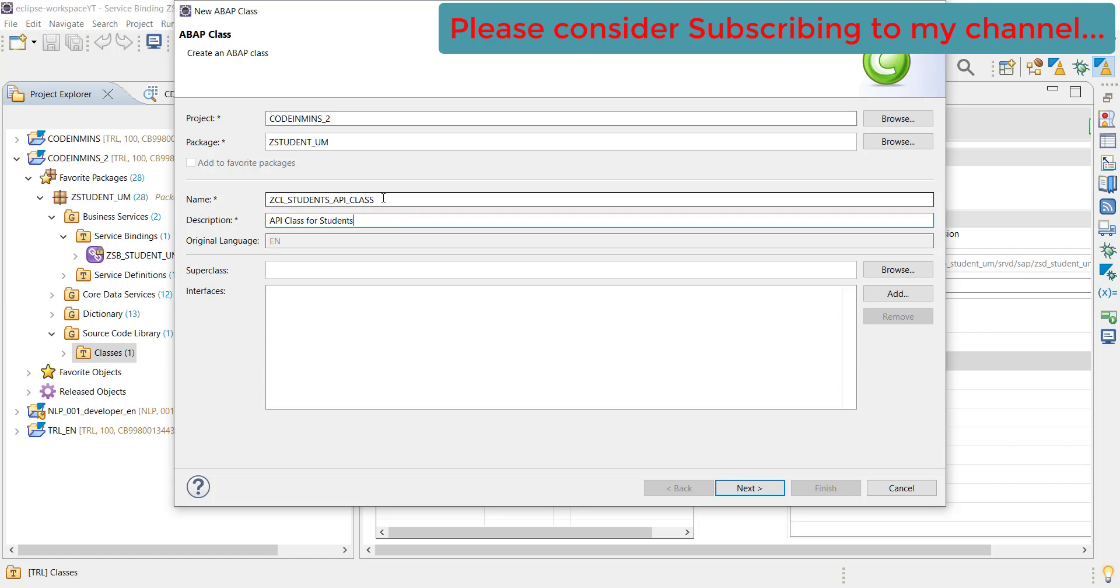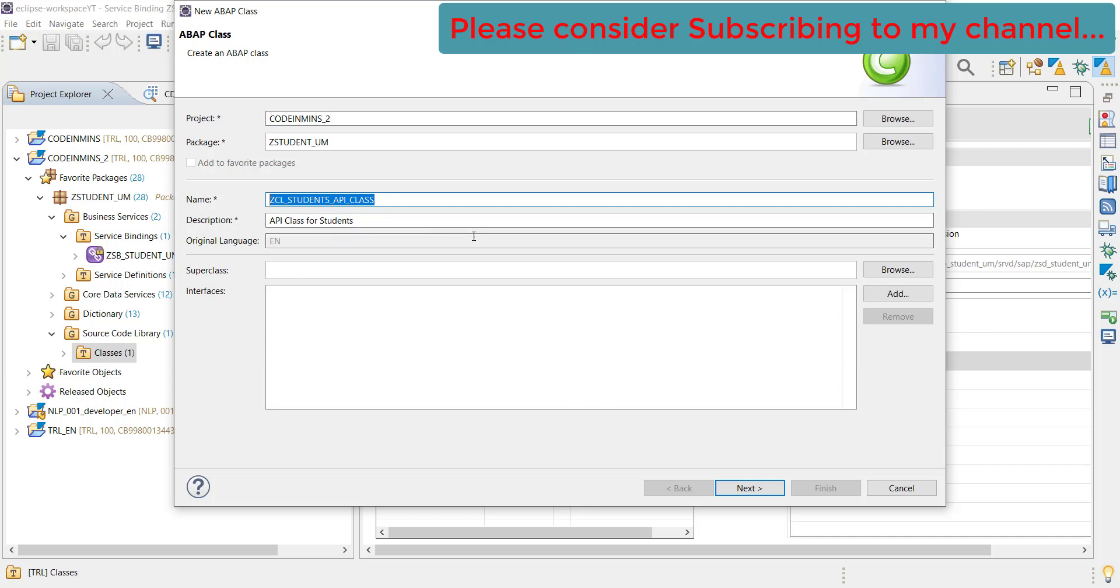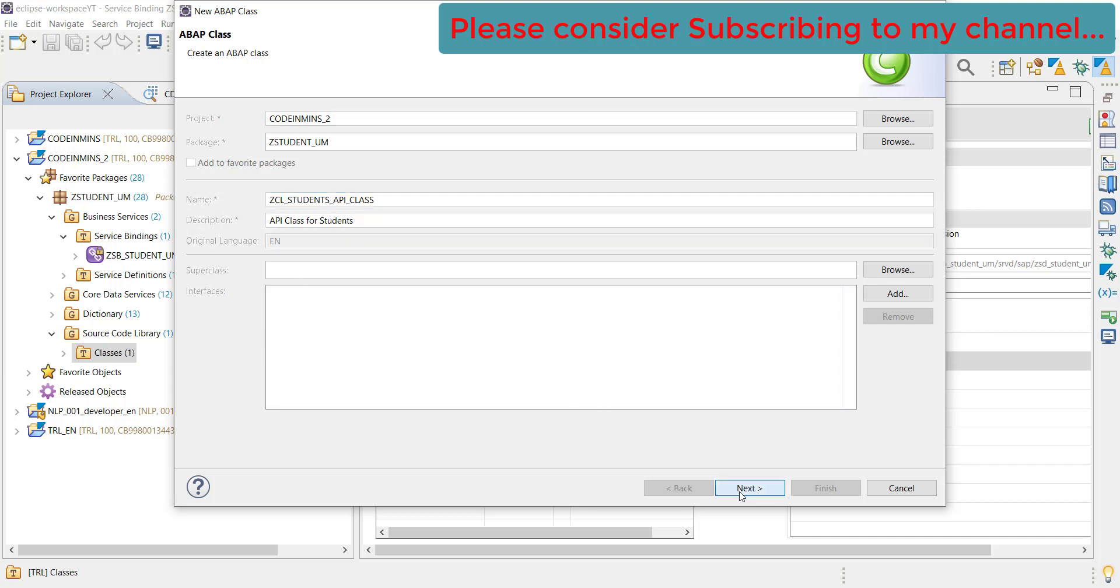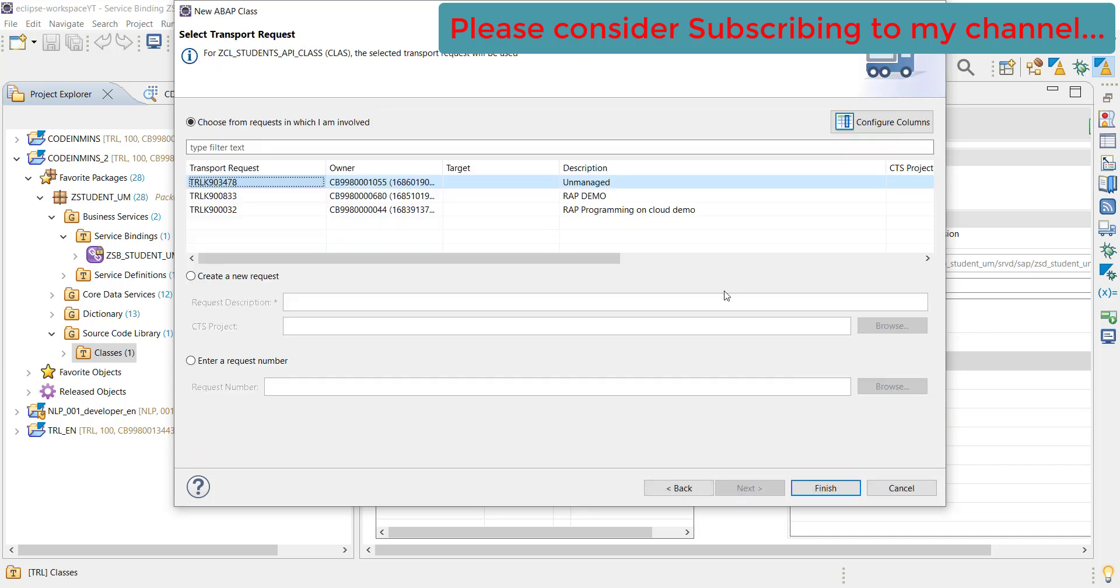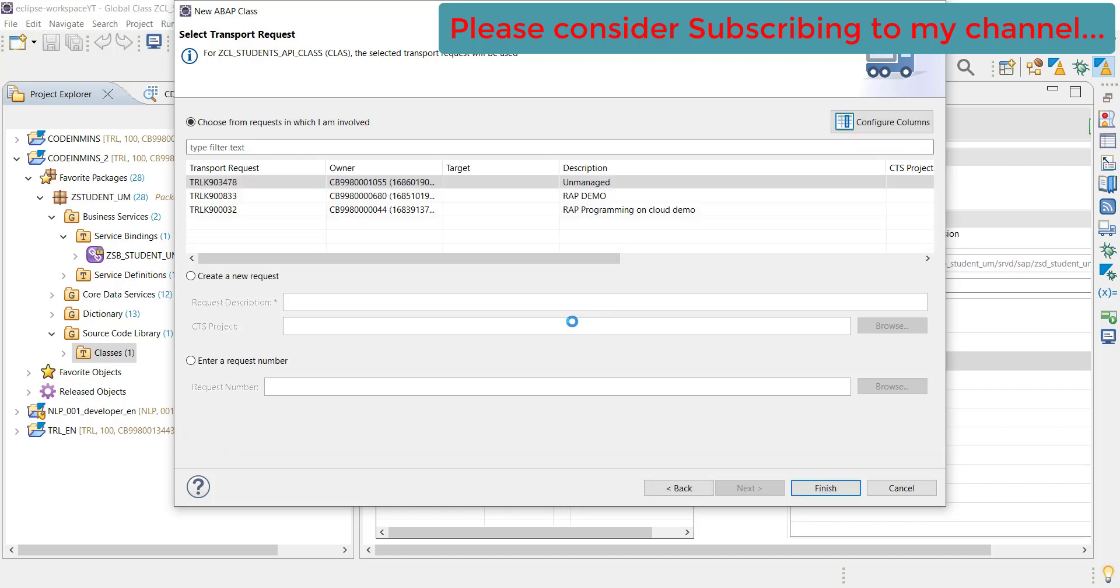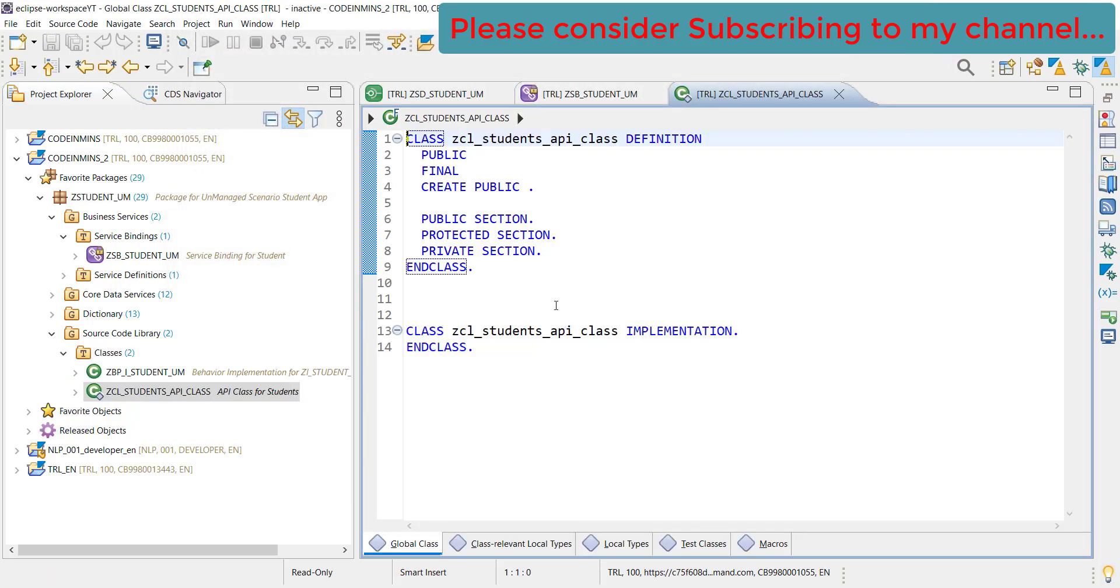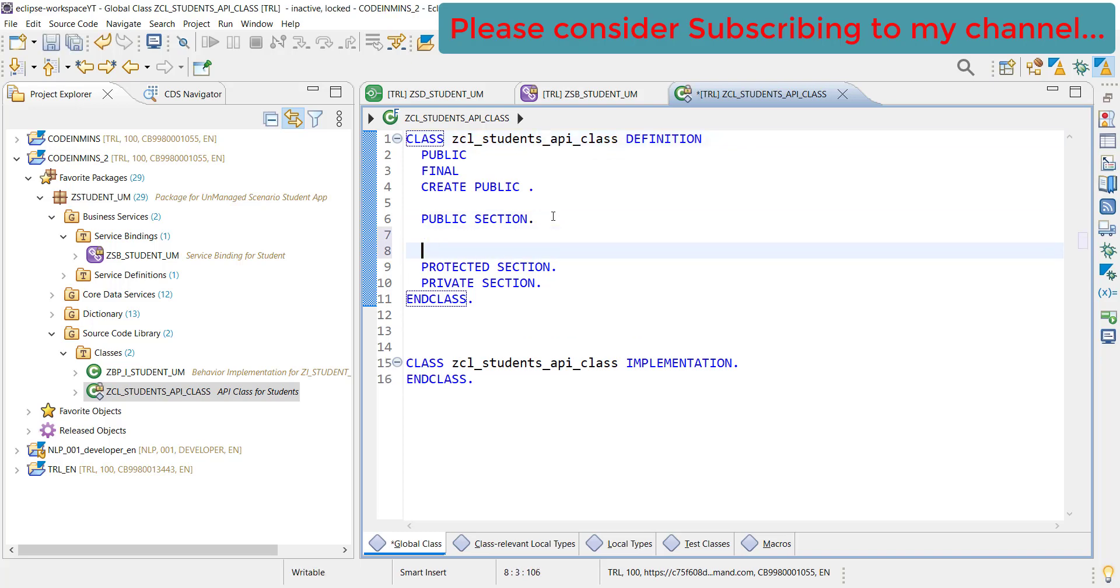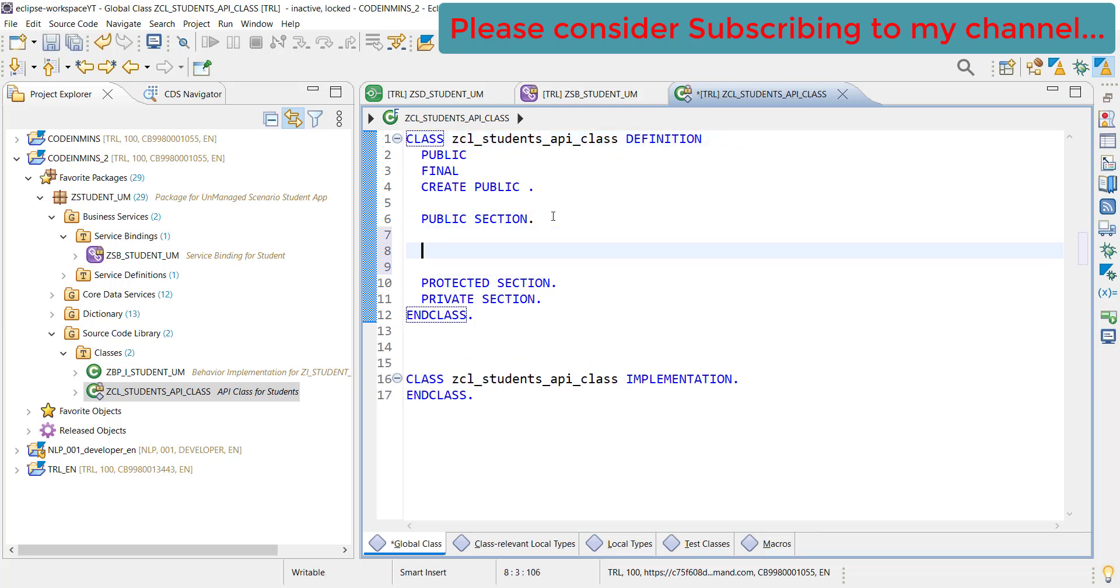Let's use students API class. This will be our API class and all of the methods which need to be created, we will create inside this class. We will be calling those methods inside our RAP application. This is the name, click on next and add it to transport. Our class is now created. Let's make some small changes quickly.